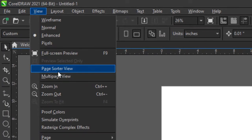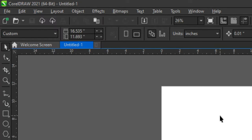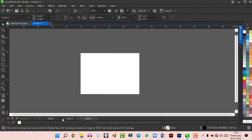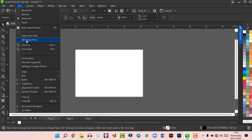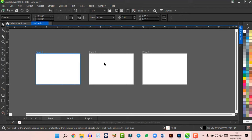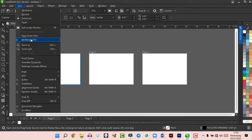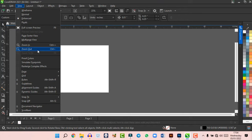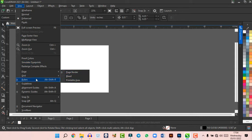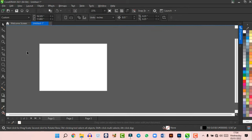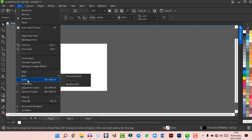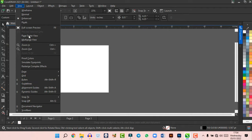There's also Page Sorter View and Multi-Page View, which is a new option in CorelDraw 2021. If you have three pages, going to View and clicking Multi-Page View lets you see all three pages simultaneously. You can turn that off when done. You can also see zoom controls, page borders, printable area, grid, and rulers — you can activate or deactivate rulers here.